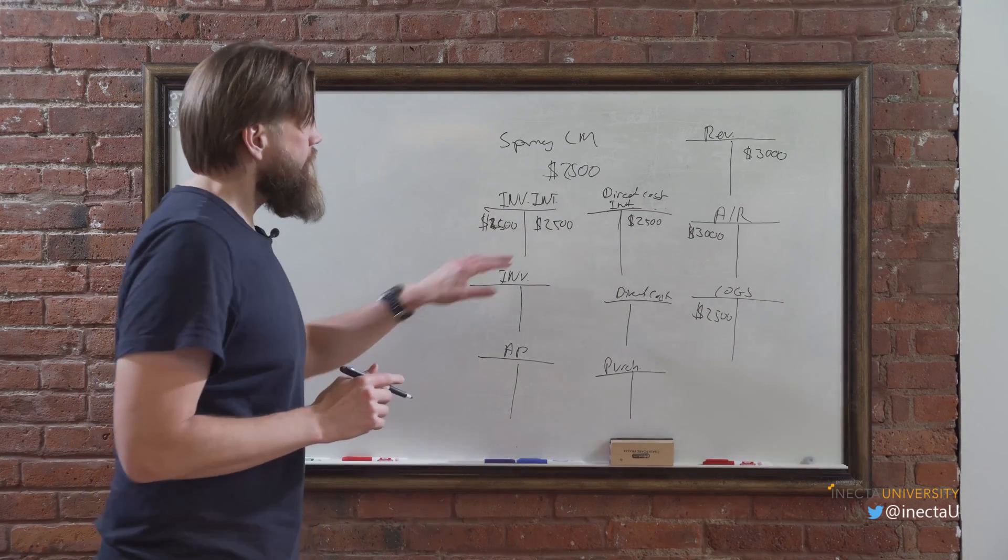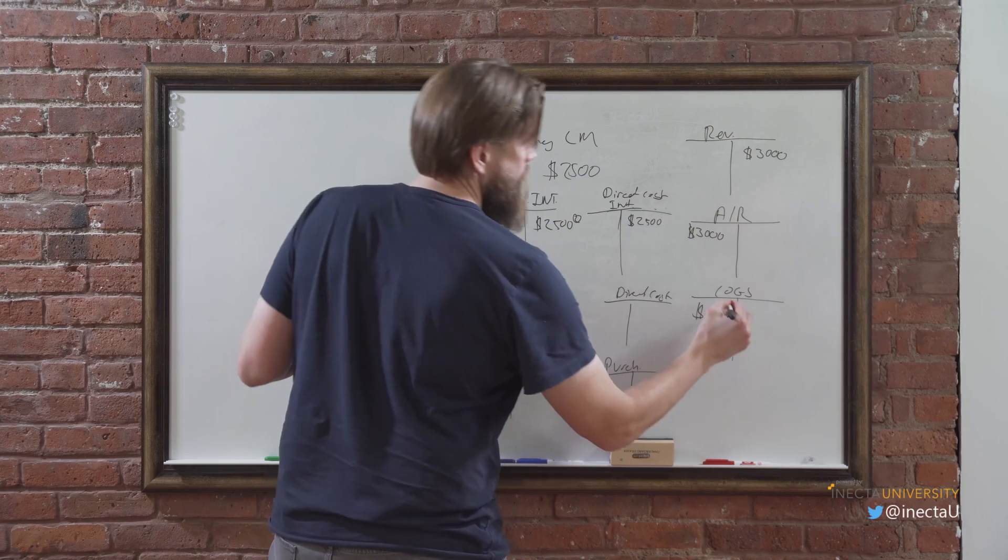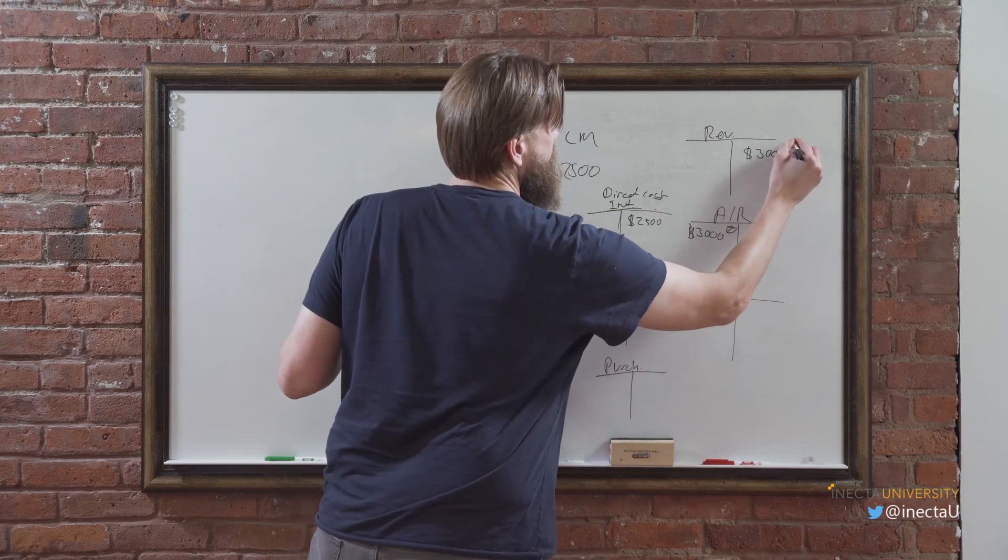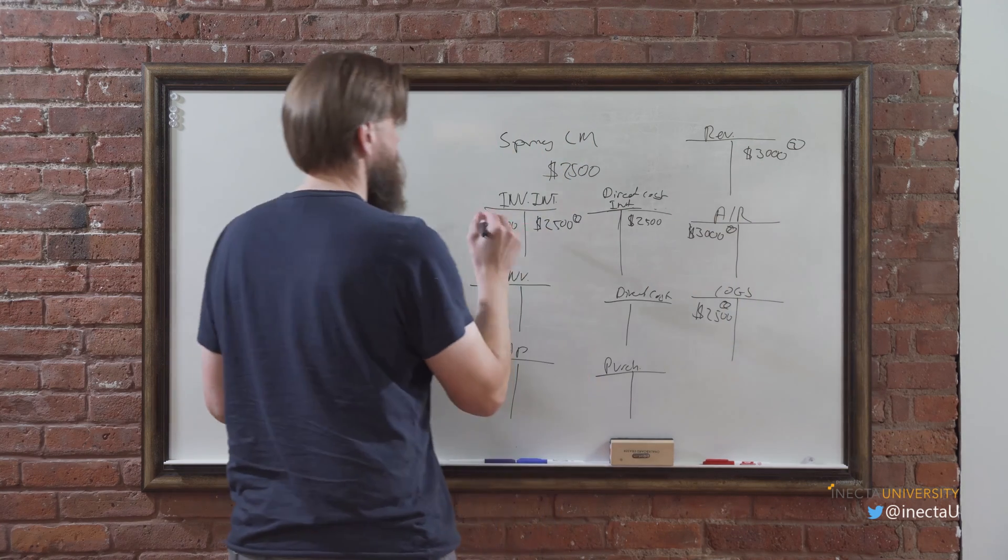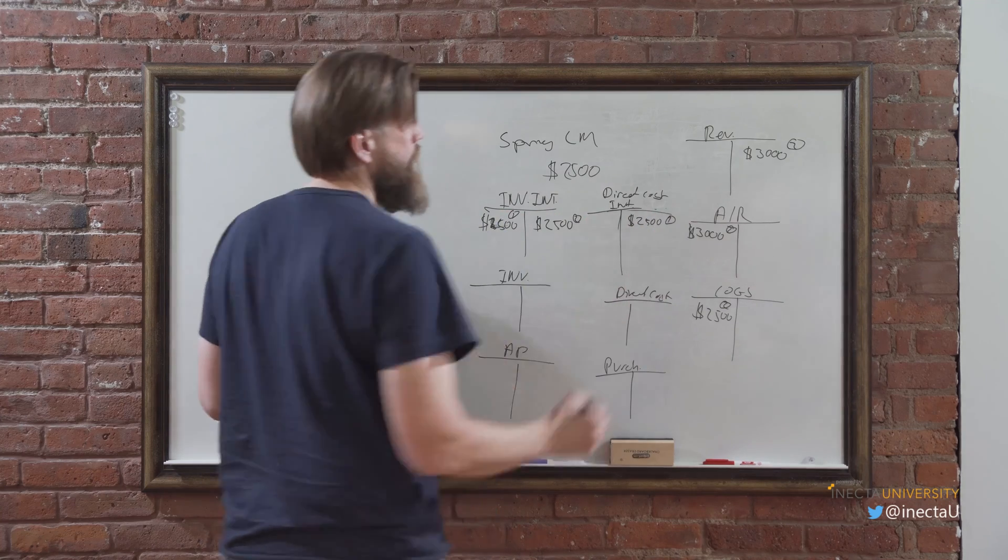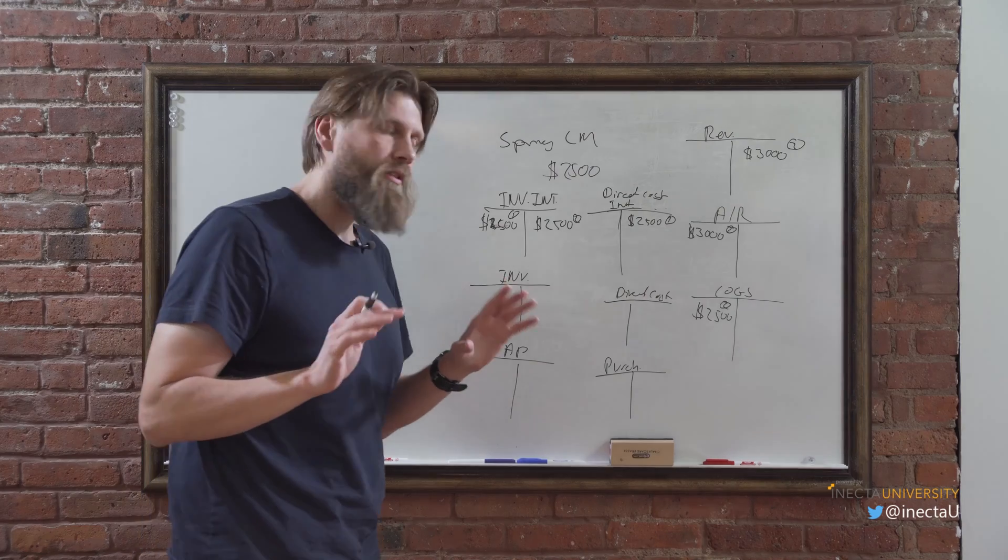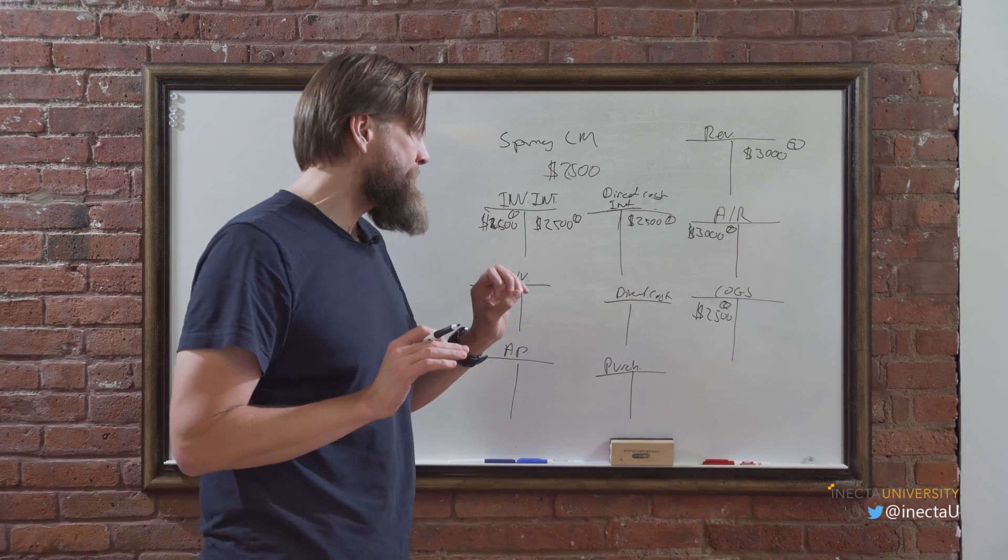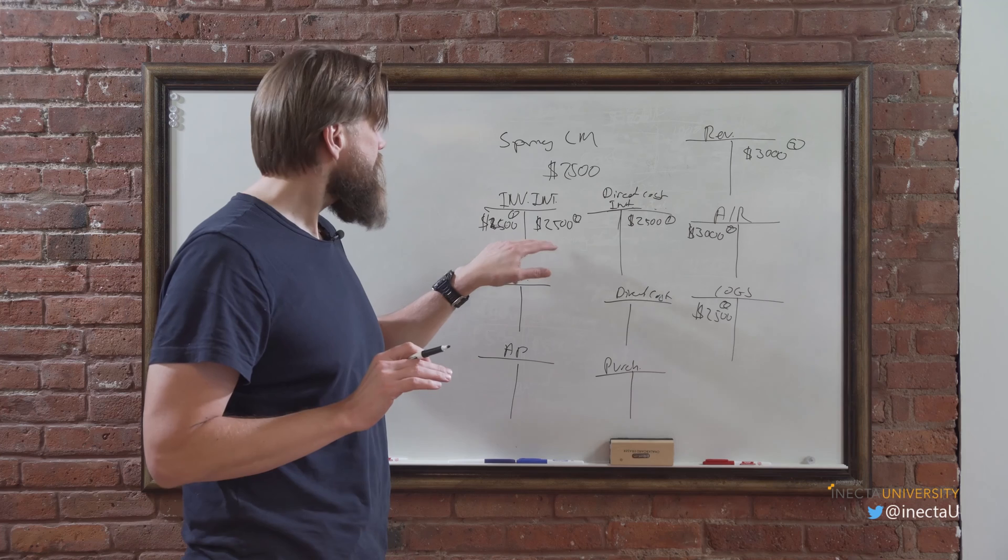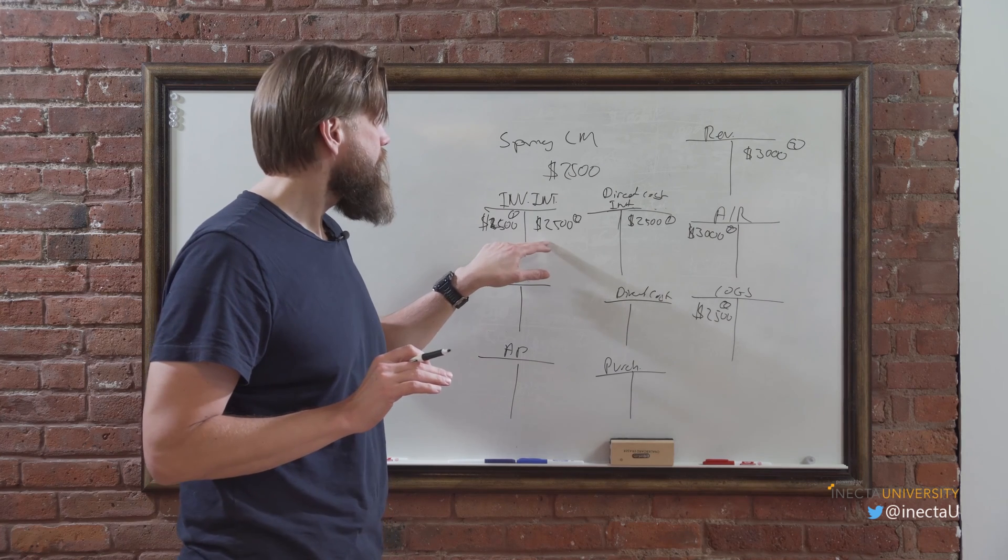So basically if this is transaction two, and this is one and one. So it's transacting just like the inventory was real, except hitting the inventory interim, right?